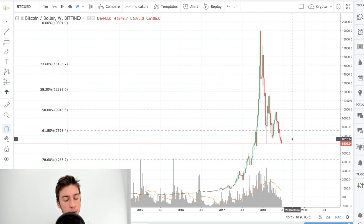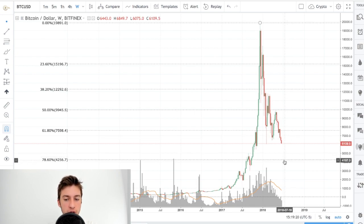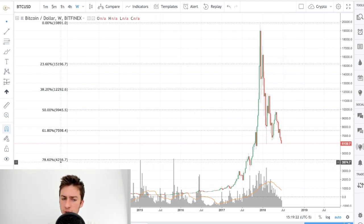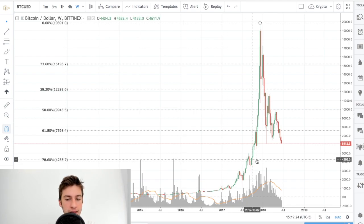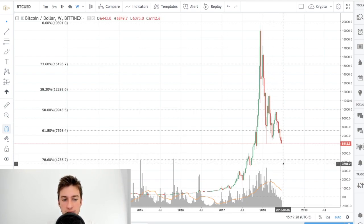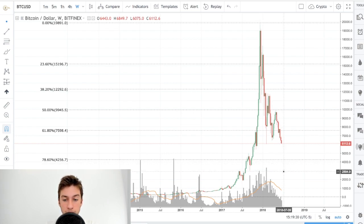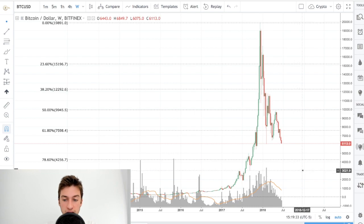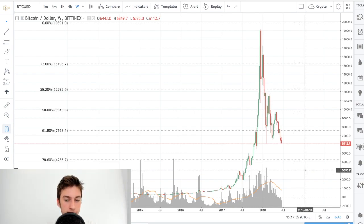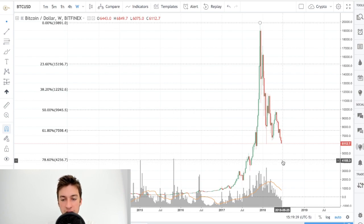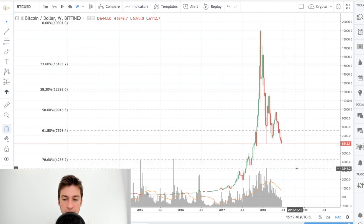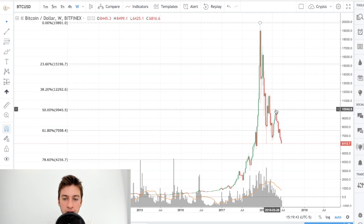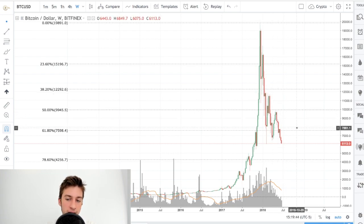However, what does invalidate this is if Bitcoin goes beyond the 78.6 retracement, so going beyond around $42.50, then crypto at that point is likely not in a great state. Then Bitcoin may go much, much lower to around these levels here. I doubt that's going to happen. But if we do see a breach of the 78.6, then it is likely that Bitcoin is going to be staying much, much lower, and that the five-wave Elliott wave pattern is likely not going to occur.